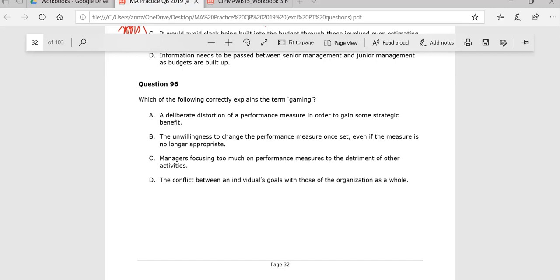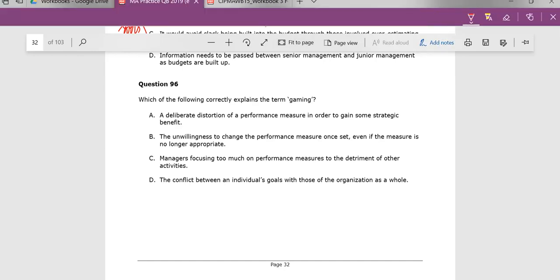Okay, questions 96, questions 96 to 100. Let's go.